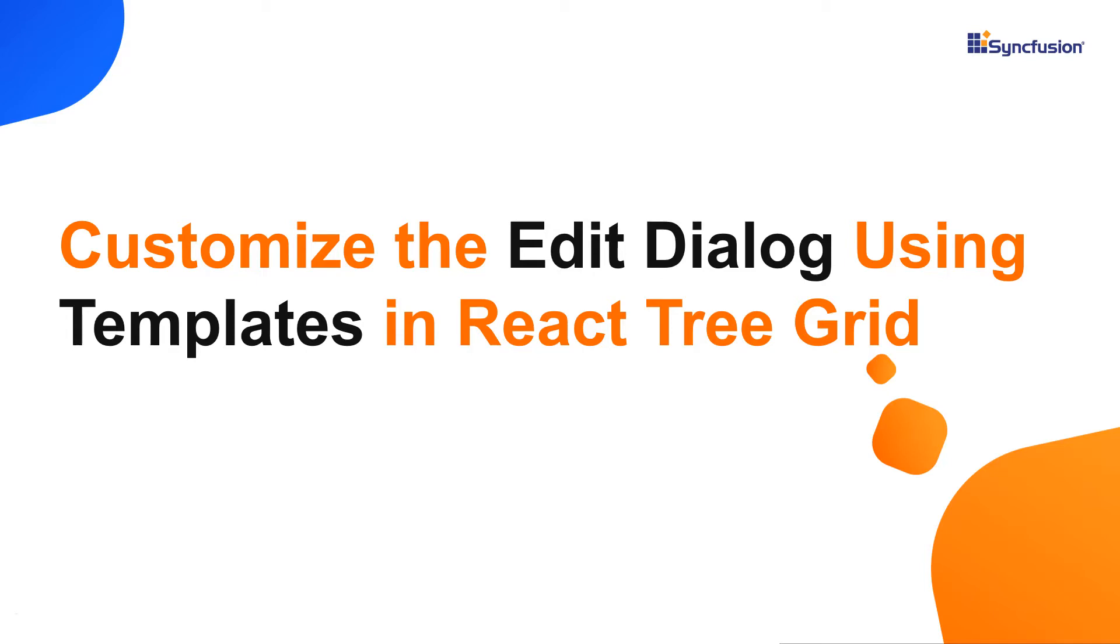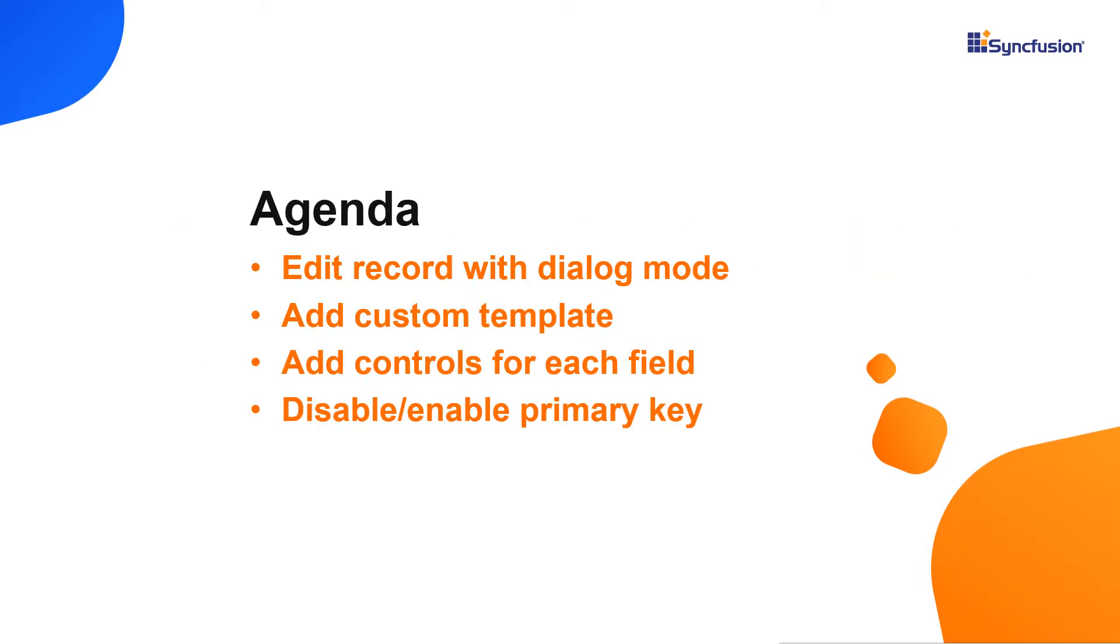Hi everyone, welcome back. In this video I'm going to show you how to customize the edit dialog in the React TreeGrid component using the template property.